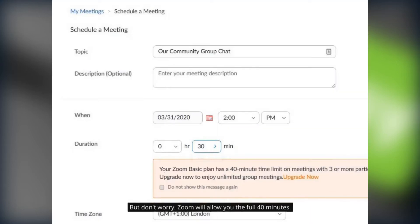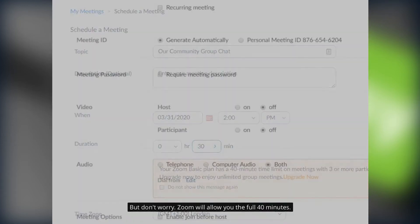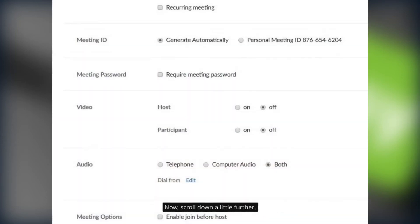But don't worry. Zoom will allow you the full 40 minutes. Now scroll down a little further.